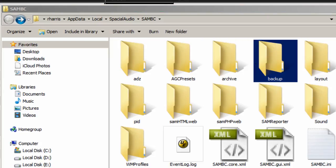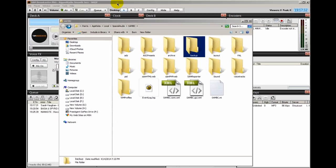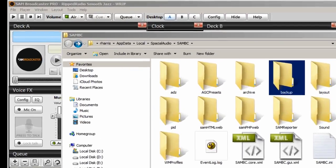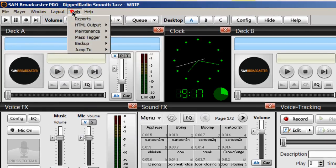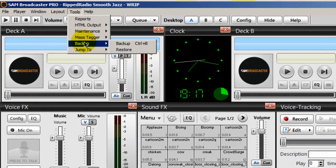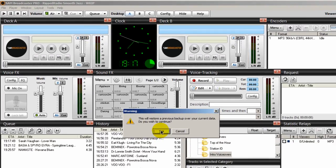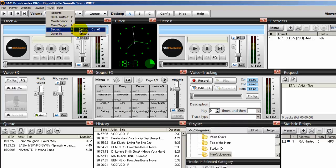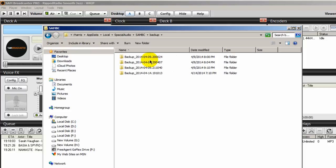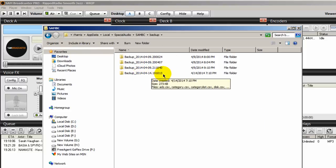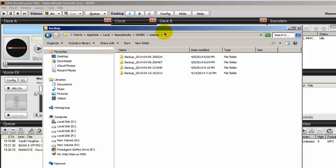Let's say, for example, that your hard drive did not crash but your database somehow became corrupted. Well, if you back up your database at least once a week, all you have to do is come up to Tools, select Backup, and then do a Restore. When you click Yes, you will navigate to the location where you backed up your database, select your latest database with the latest data, and then do a Restore — and your database is restored.